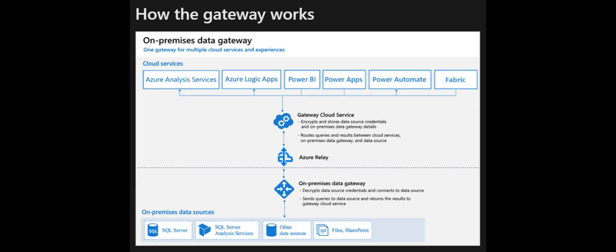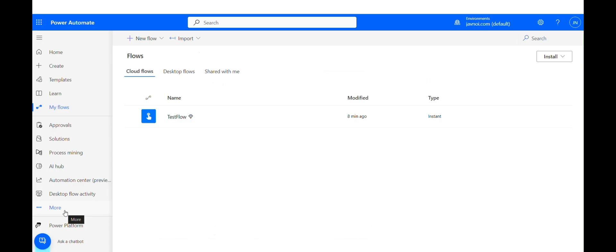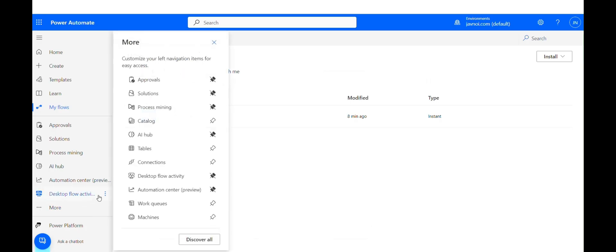These cloud services include Power BI, Power Apps, Power Automate, Azure Analysis Services, and Azure Logic Apps. Now let's dive deep into the installation part.